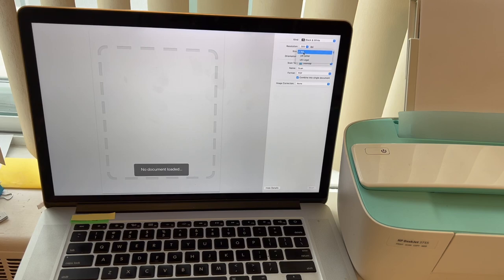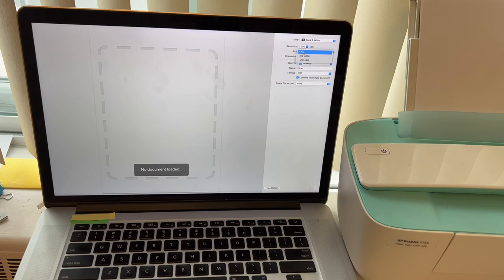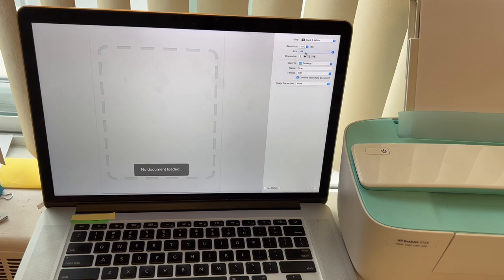Size, we are going to pick the A4. That's the regular letter size. If you do have the longer document, you can pick the legal as well. So let me do A4 for right now.